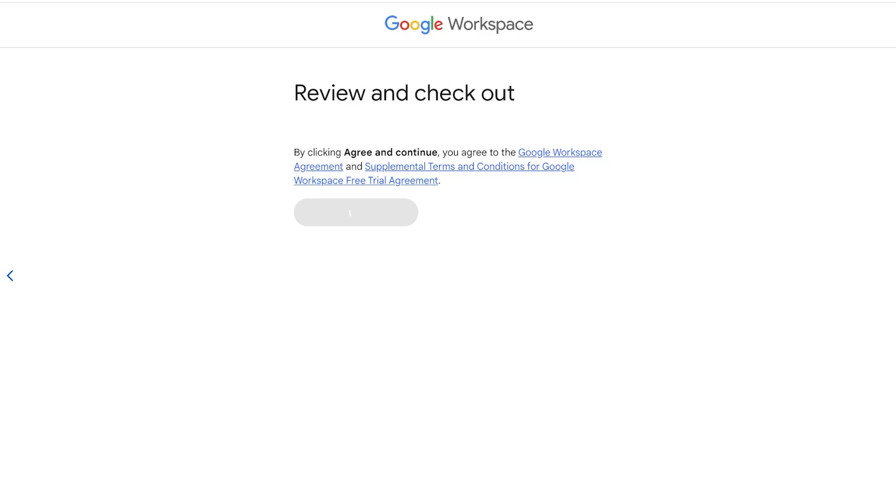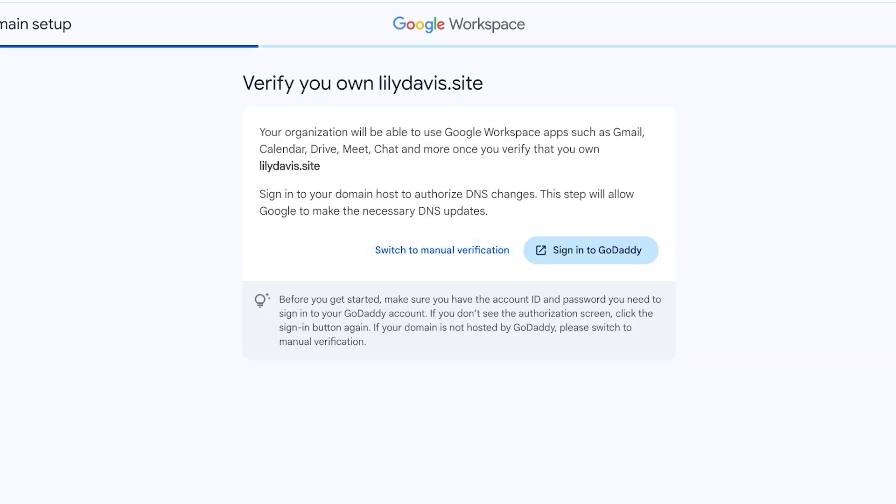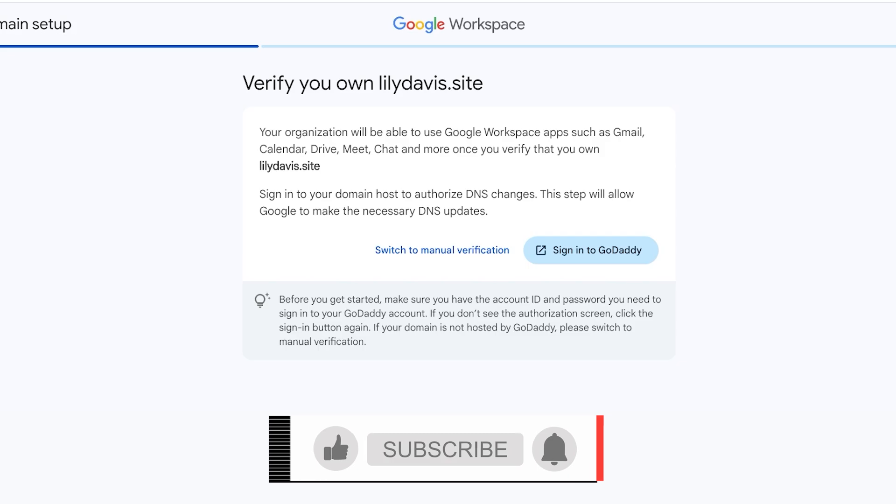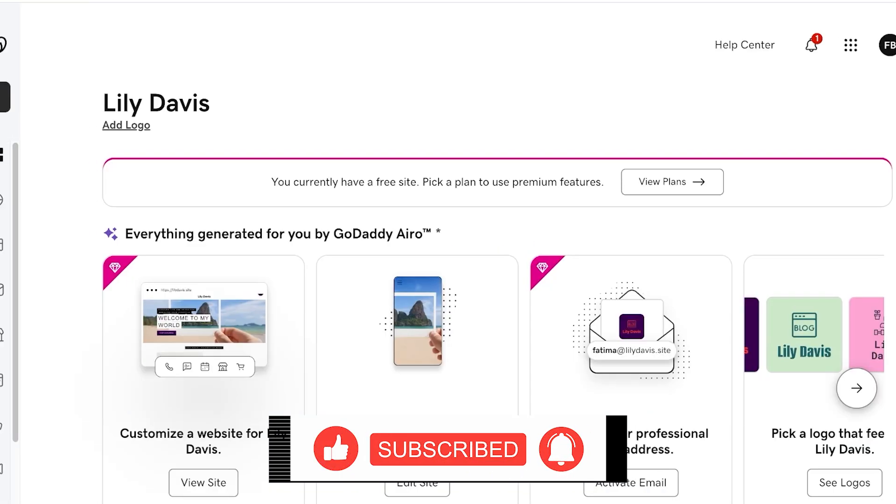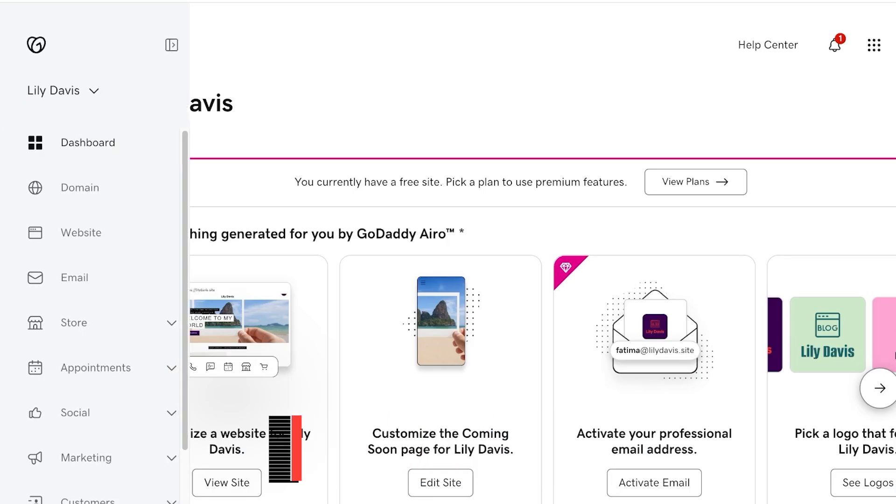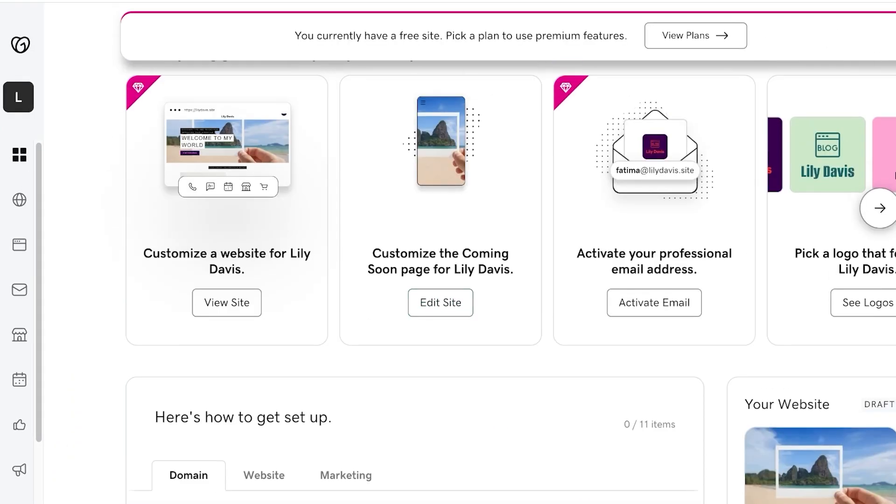Now that we have entered our payment information we can proceed to the next step, which is to verify our domain. You have to verify ownership that this actually belongs to you, and then you can start setting up your own email or Gmail address. We're gonna click on Get Started and you have two options. The easier option is to sign on to GoDaddy or your domain name provider, or you can switch to manual records where you can enter your DNS changes.